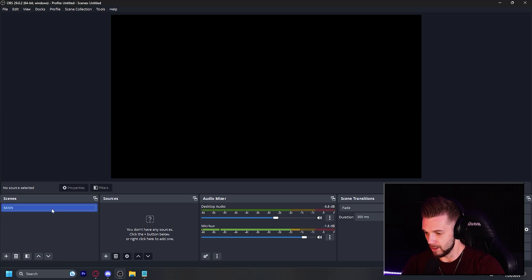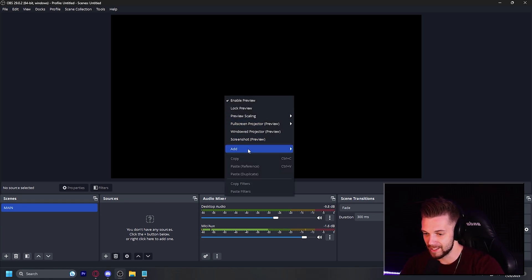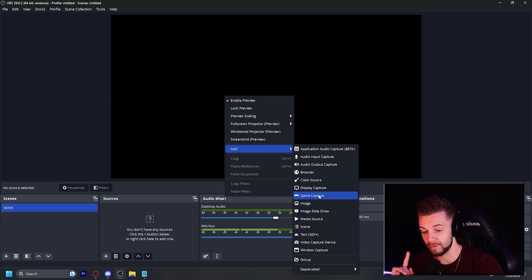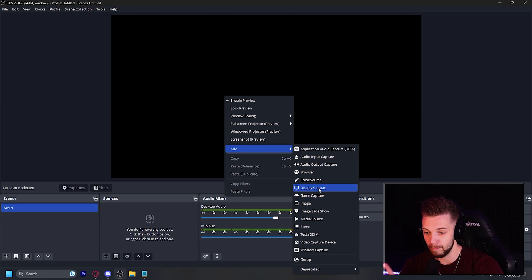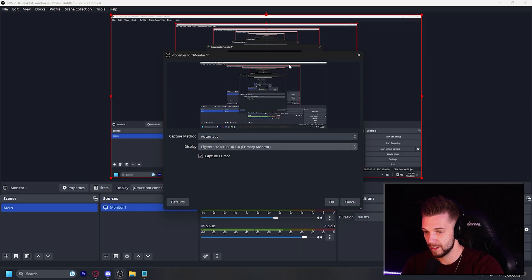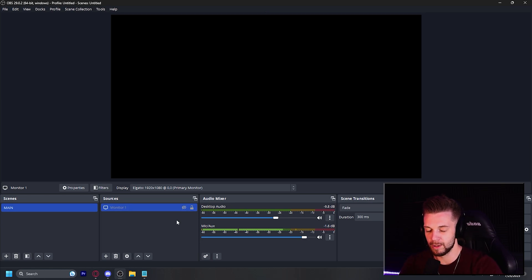Let's go ahead and give it a name. So we have our main scene here, and next let's keep it simple and add our gameplay. For the majority of people who stream, you'll probably be using one computer. Here we're going to want to right click the empty scene, select add, and then be able to select a game capture — which solely captures the game that we're playing — or we can choose a desktop capture, which is going to show everything that appears on our screen. I'm going to select the display capture for this example, and here is our monitor that we are capturing.